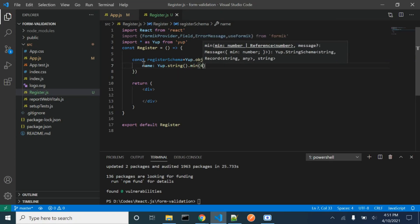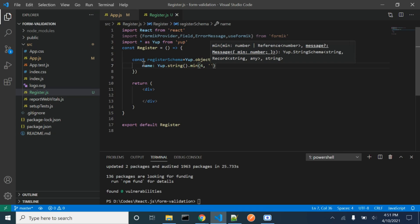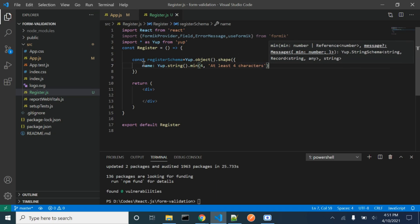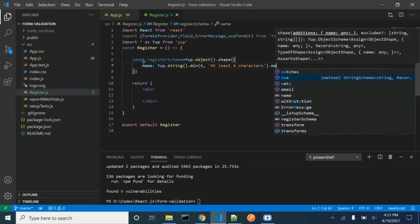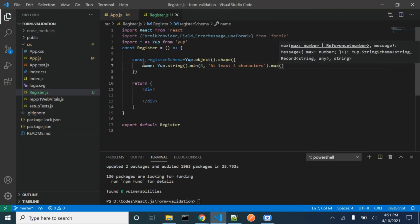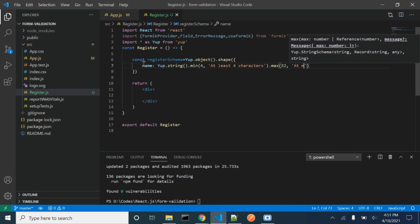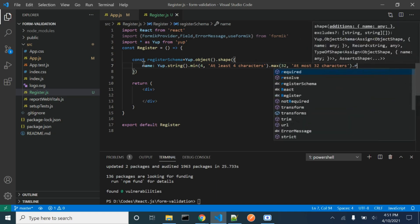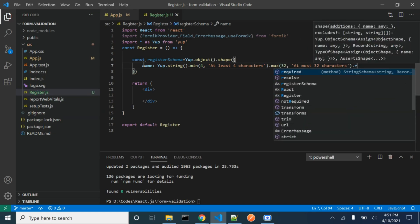We want the minimum character count to be 4, and if it is not at least 4 then we will be getting an error message. Similarly, the maximum characters will be 32. We want to make it mandatory, therefore we will be using the required function.